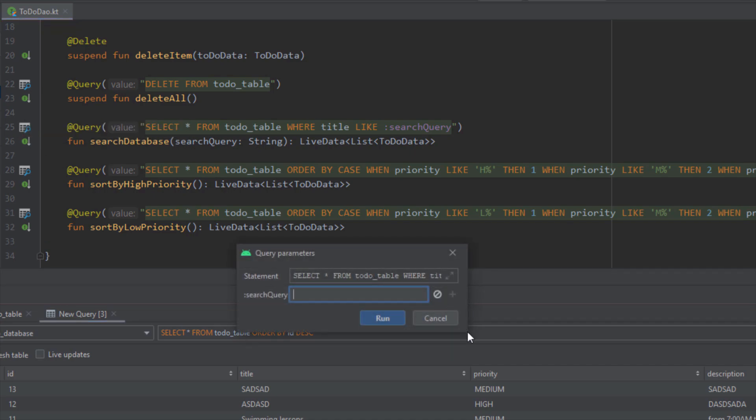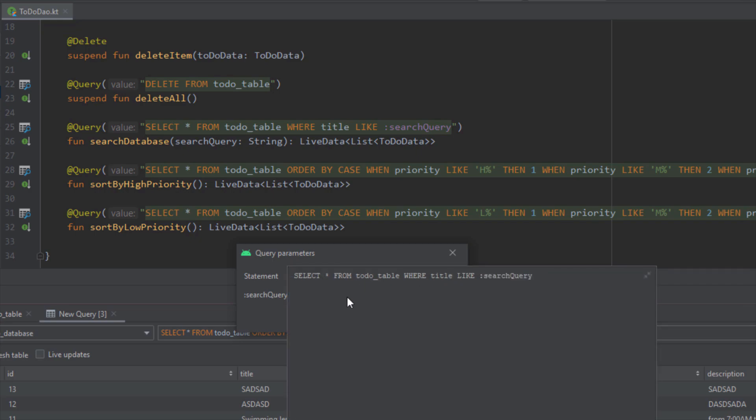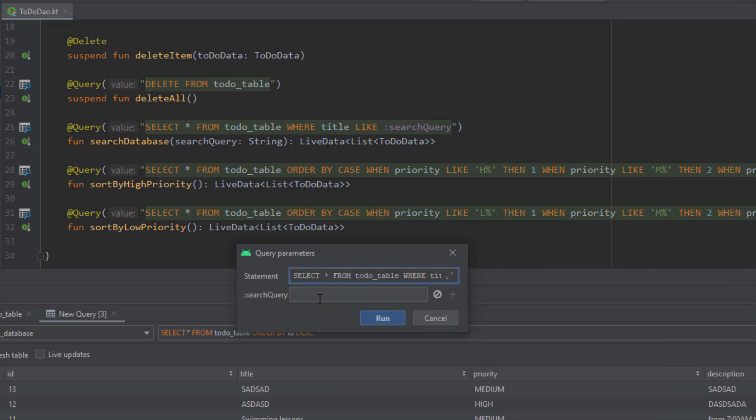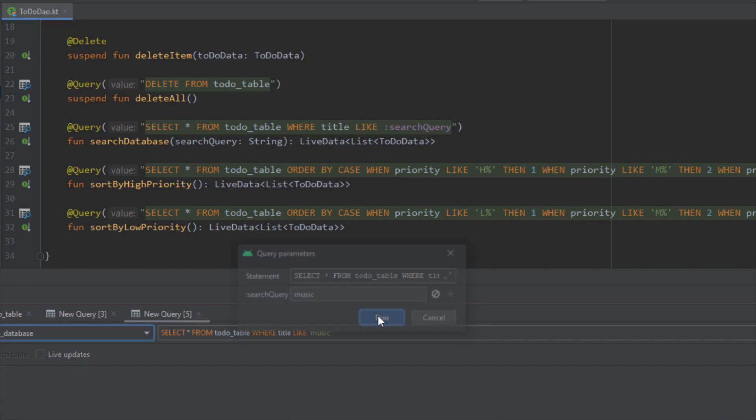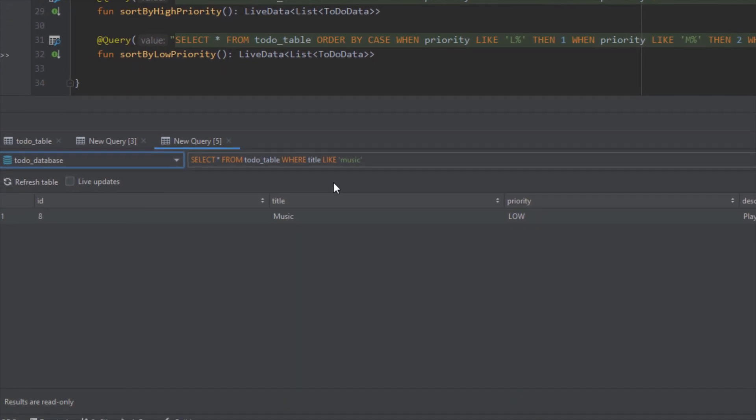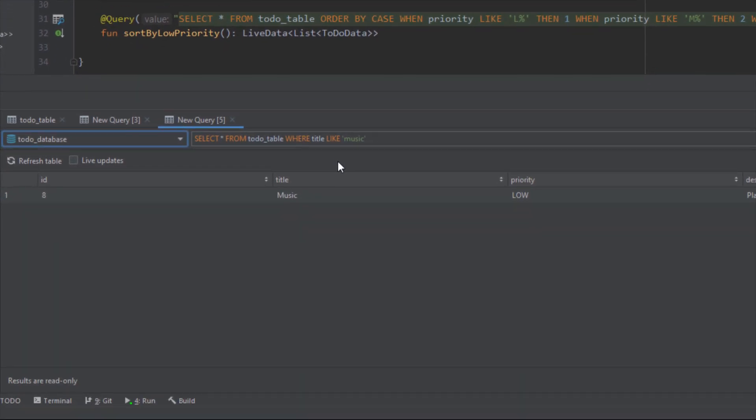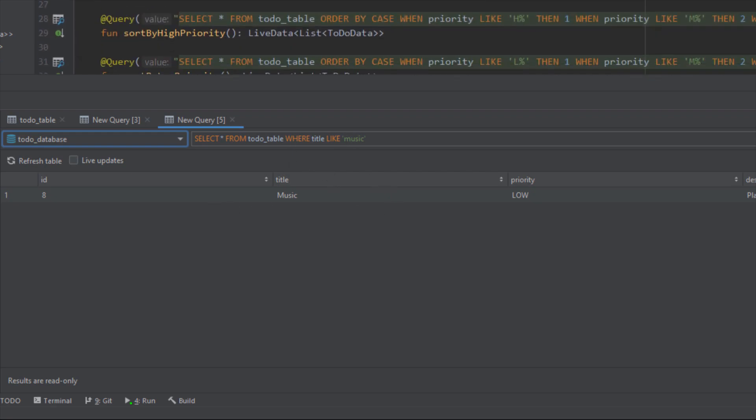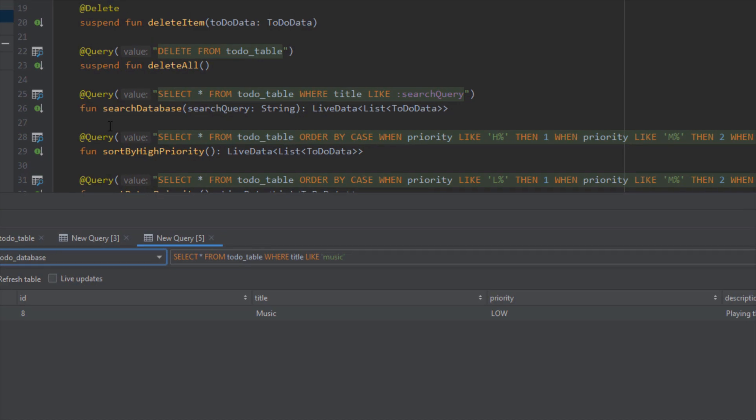Here sometimes this new query parameters window will appear where you can see the whole statement or the whole query. Here you can add the exact value which you want to search. Let's add for example music, or let's use lowercase instead. Click run and then you will query your database to find the title which contains the music word inside. There it is, so it works perfectly fine. You can query all your queries from a DAO interface.